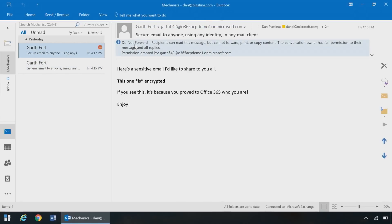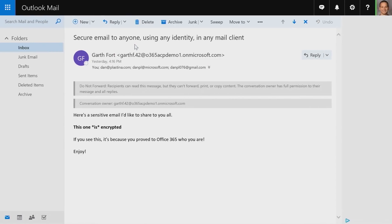This one here says 'do not forward,' which will carry through to the others. Here I'm in Outlook.com looking at the same do not forward email message — also encrypted, seamless. I was able to just log into Outlook and read these messages.